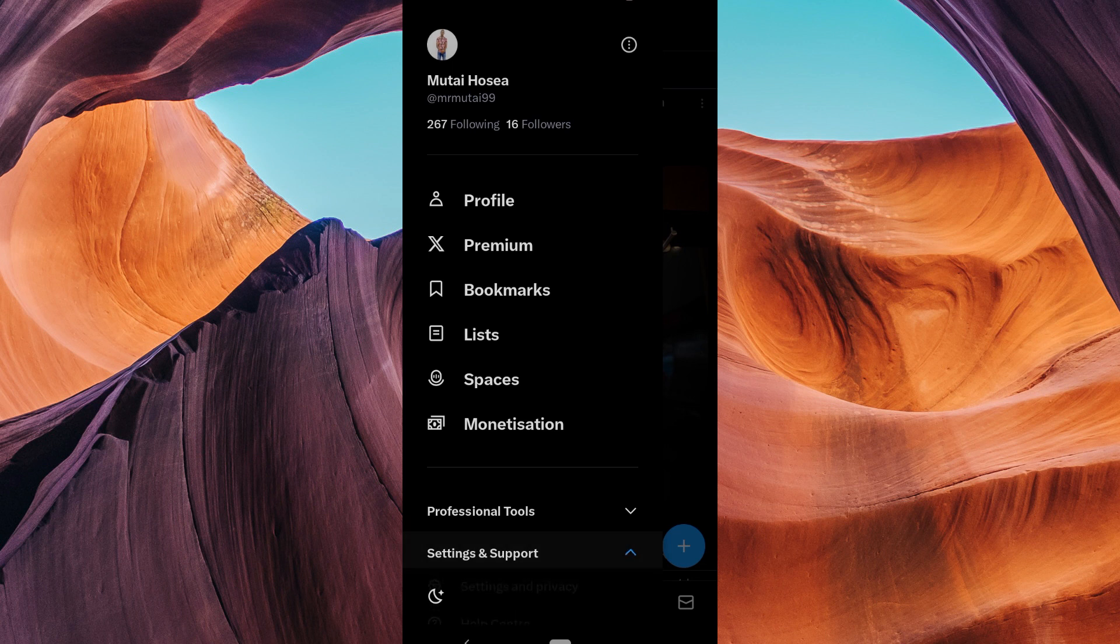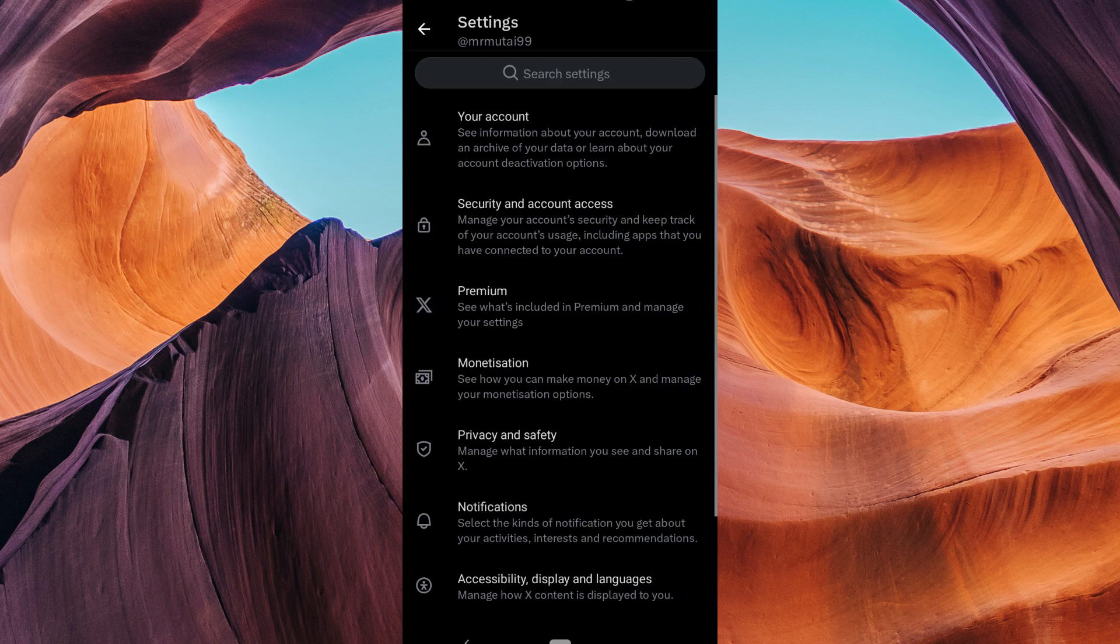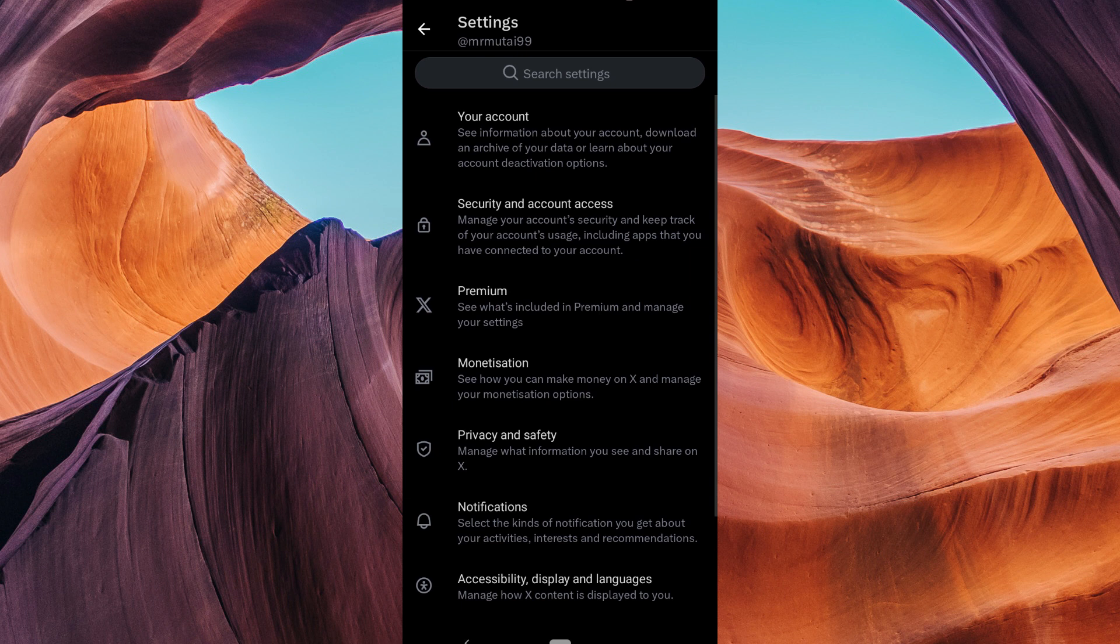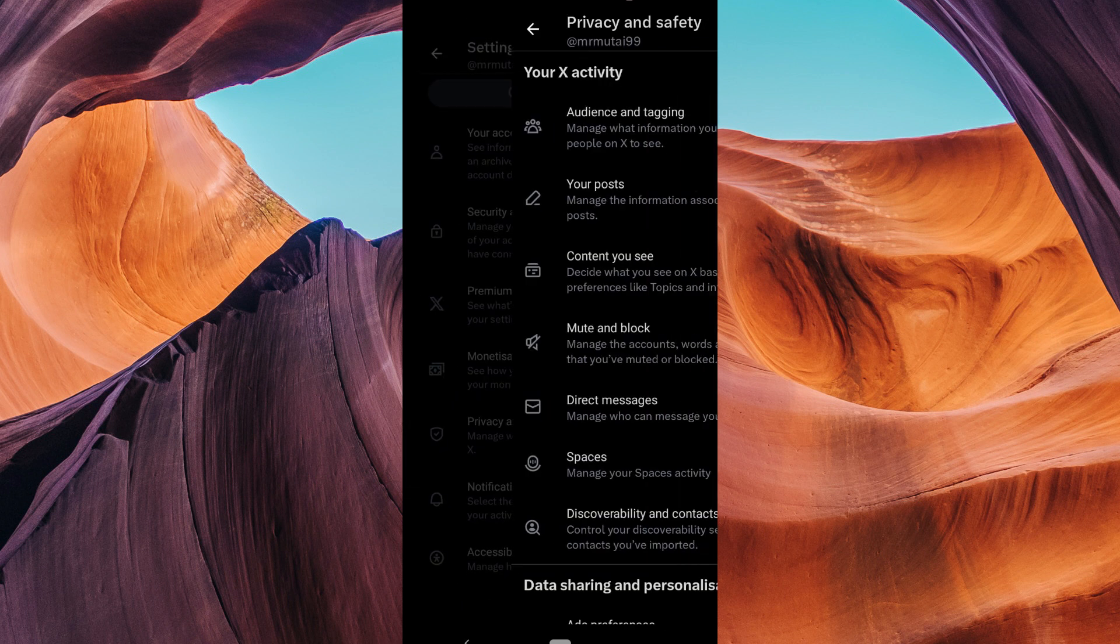From there, select Settings and Support and then tap on Settings and Privacy. In the Settings and Privacy menu, click on Privacy and Safety.